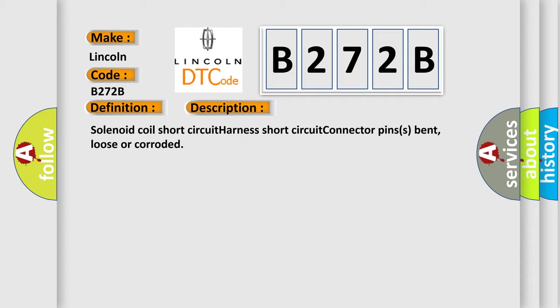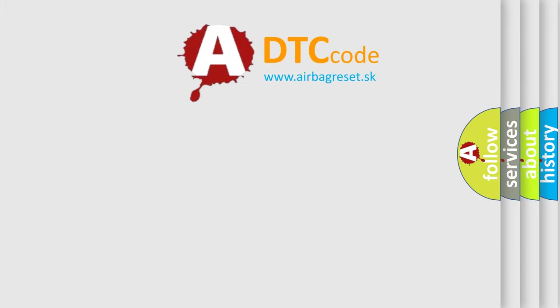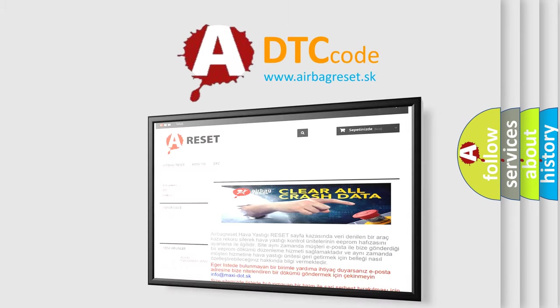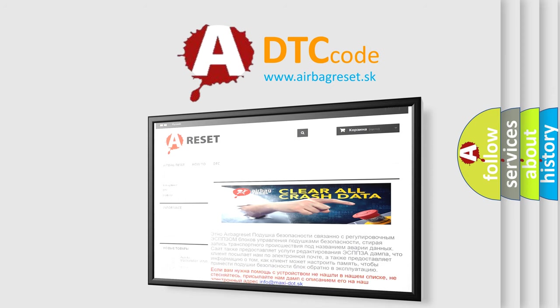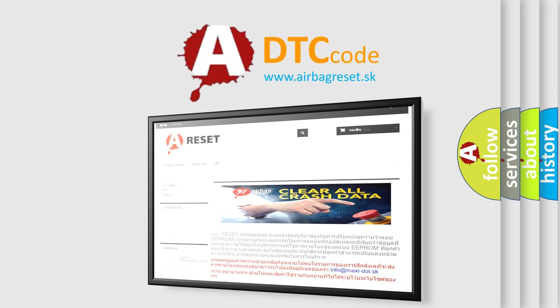The airbag reset website aims to provide information in 52 languages. Thank you for your attention and stay tuned for the next video. Bye.